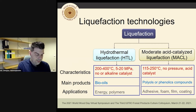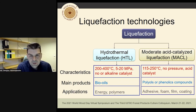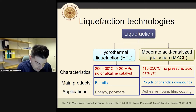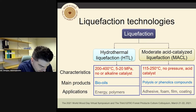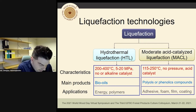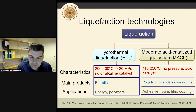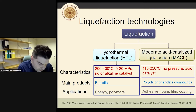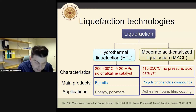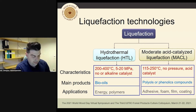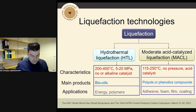The two categories are hydrothermal liquefaction and moderate acid-catalyzed liquefaction. The difference is the temperature: in hydrothermal liquefaction you need higher temperatures, up to 400 degrees, usually with an alkaline catalyst. For moderate acid-catalyzed liquefaction, you need lower temperature, low pressure or even none, but because of this moderate environment you need a strong acid catalyst.